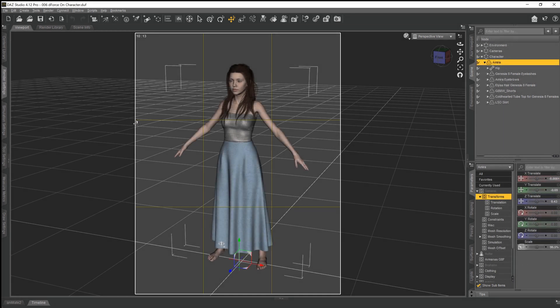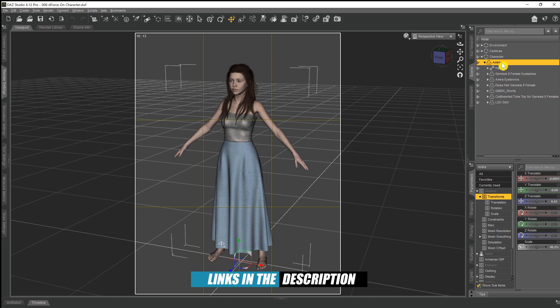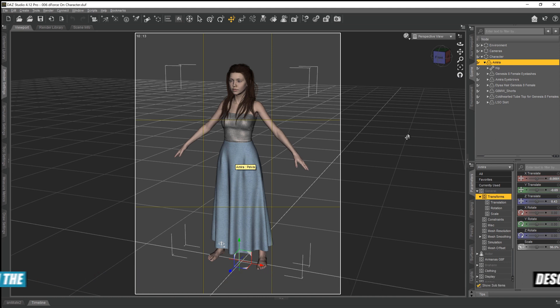As you can see looking into our scene, we've already got a character loaded. Her name is Amira and she's been created by Blue Jaunt. She's also wearing a skirt and a little top, and as usual we've put some hair on the top of her head.